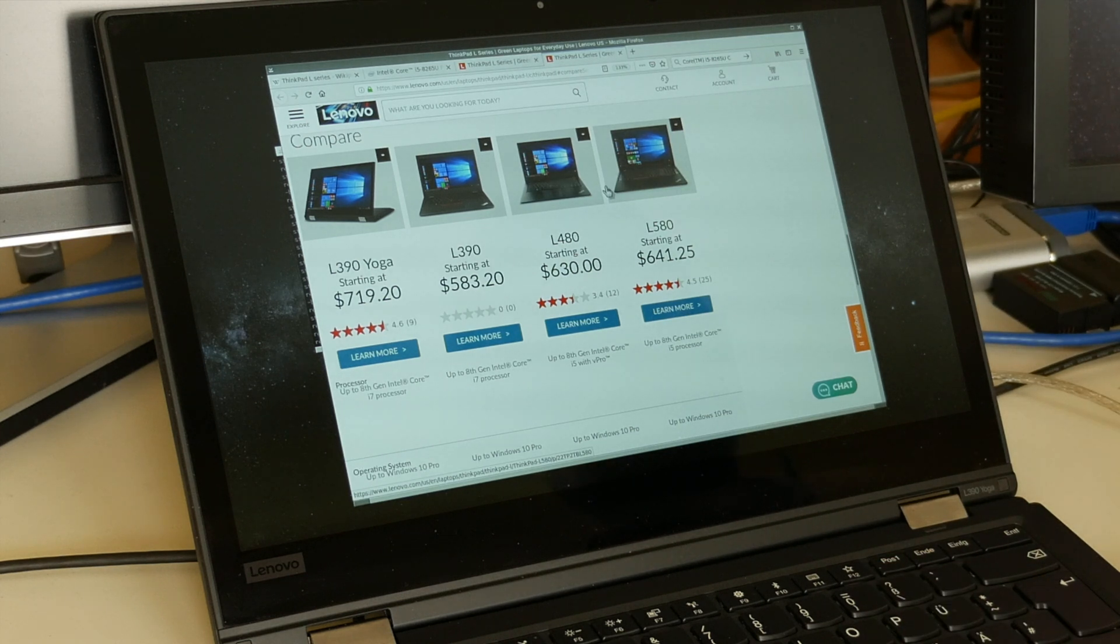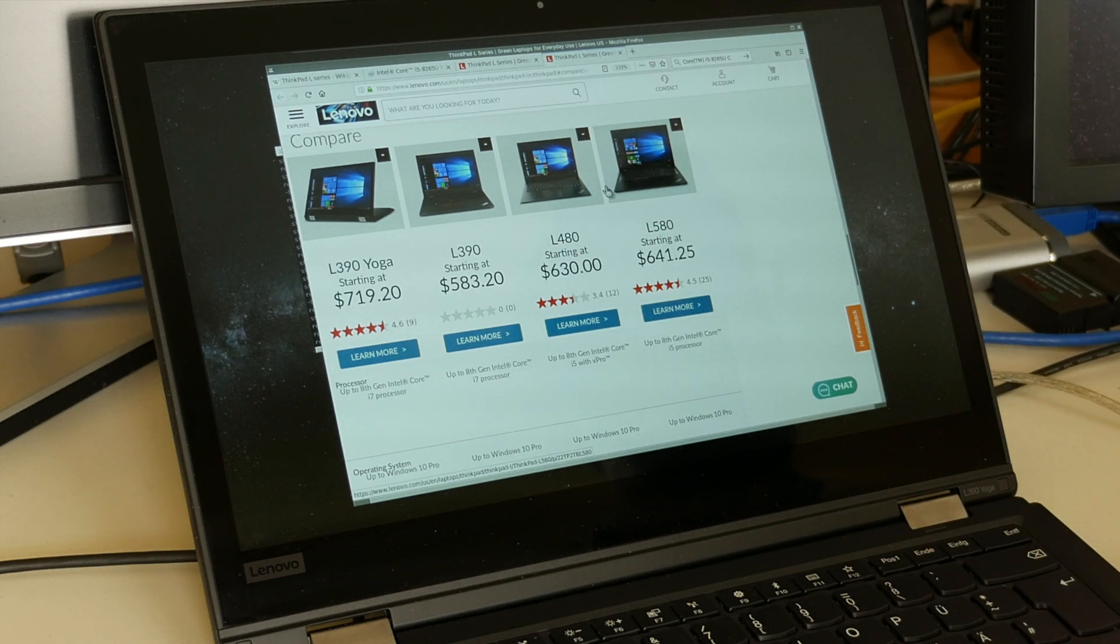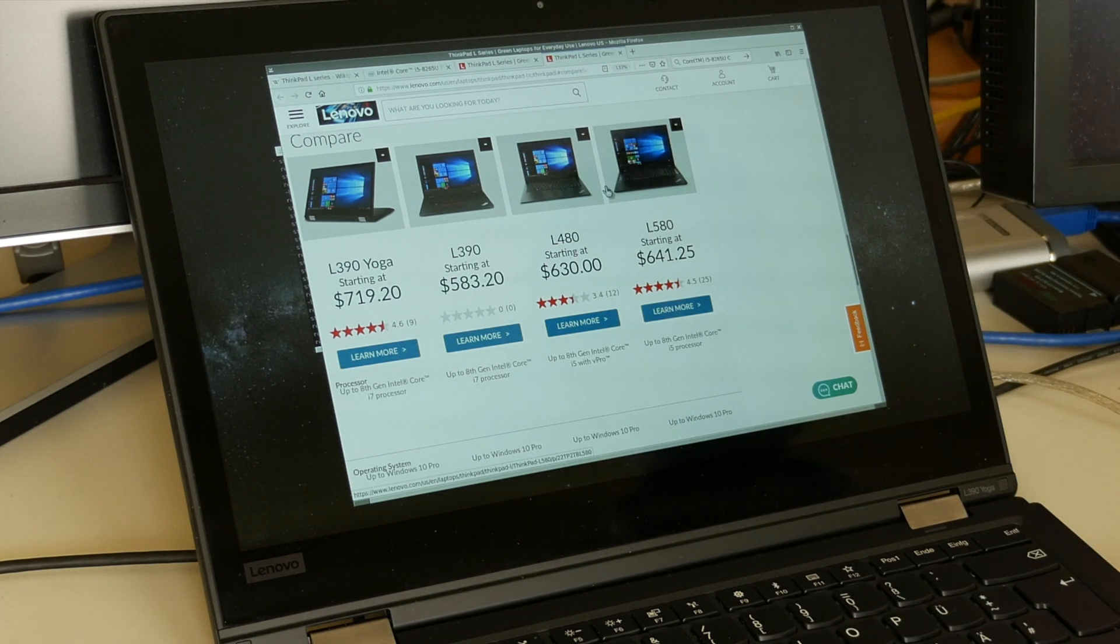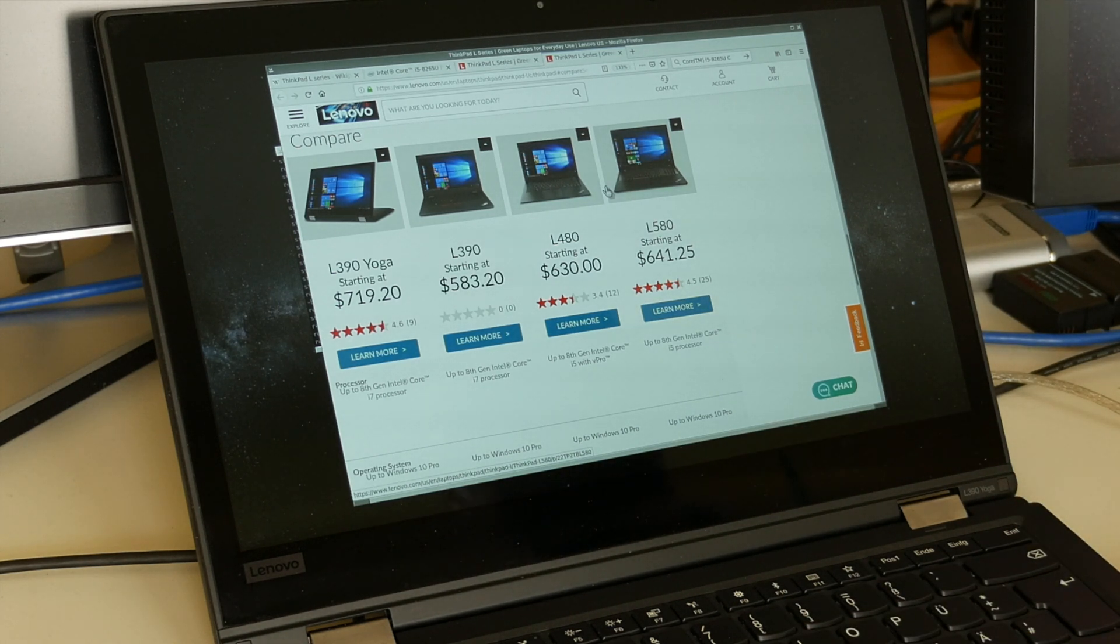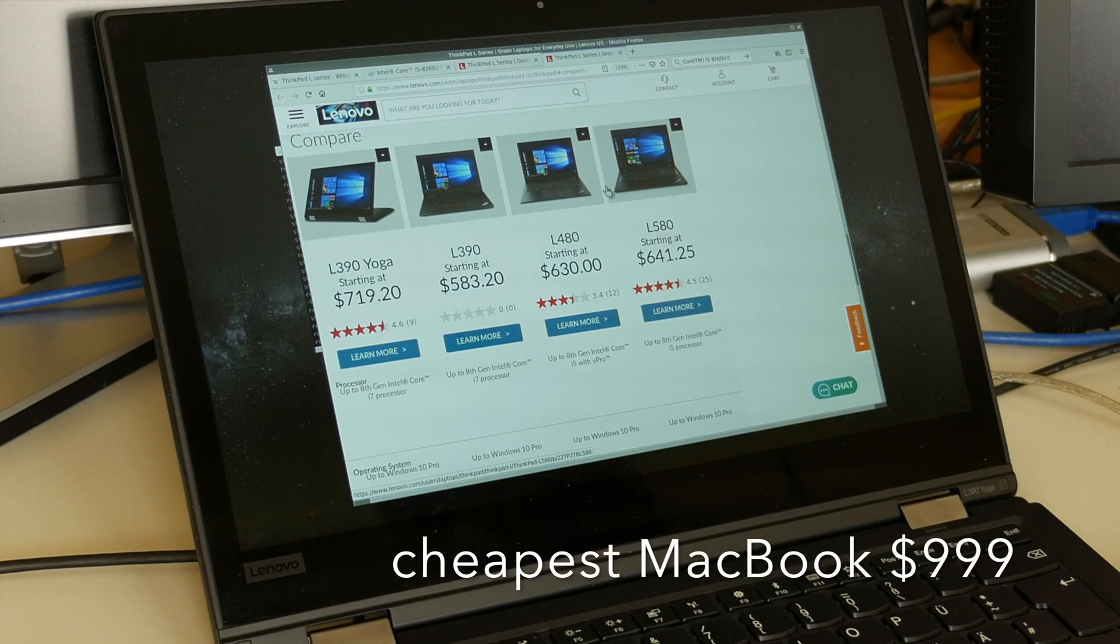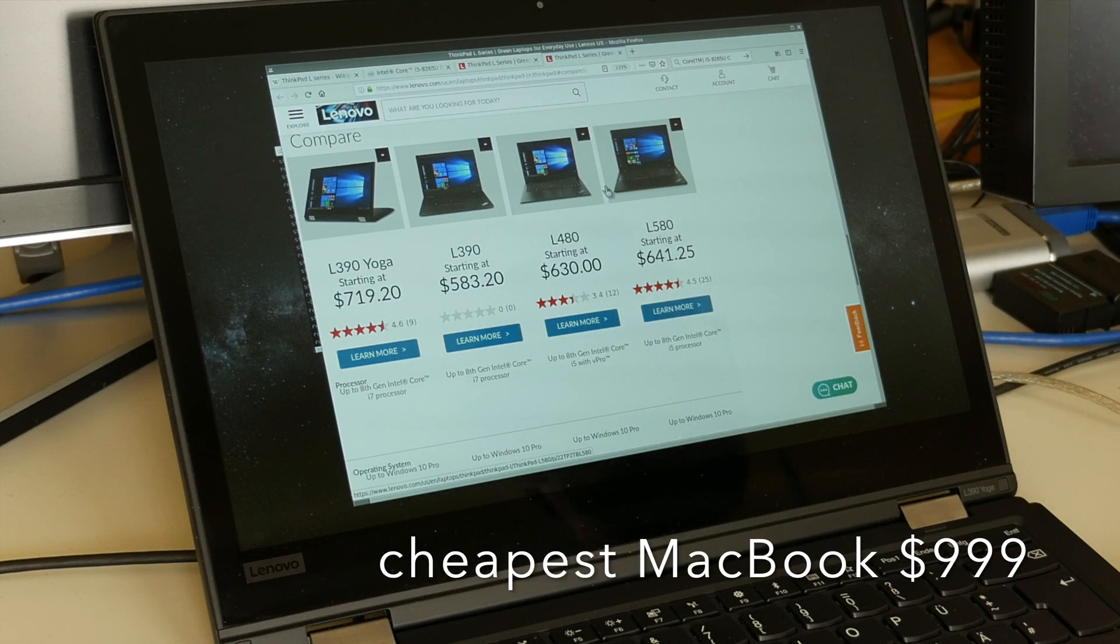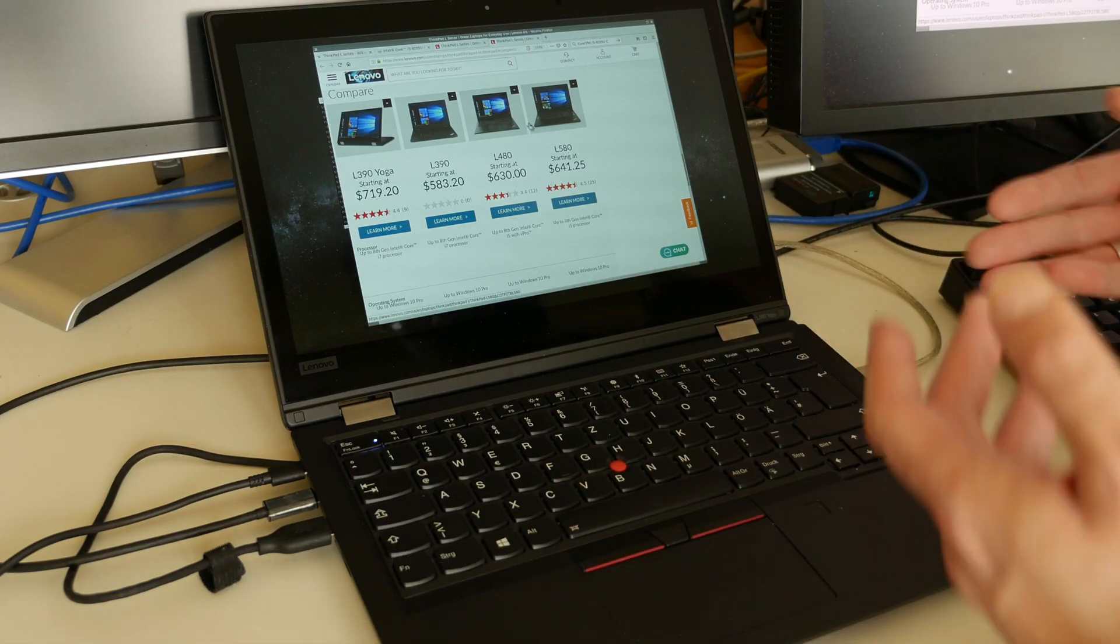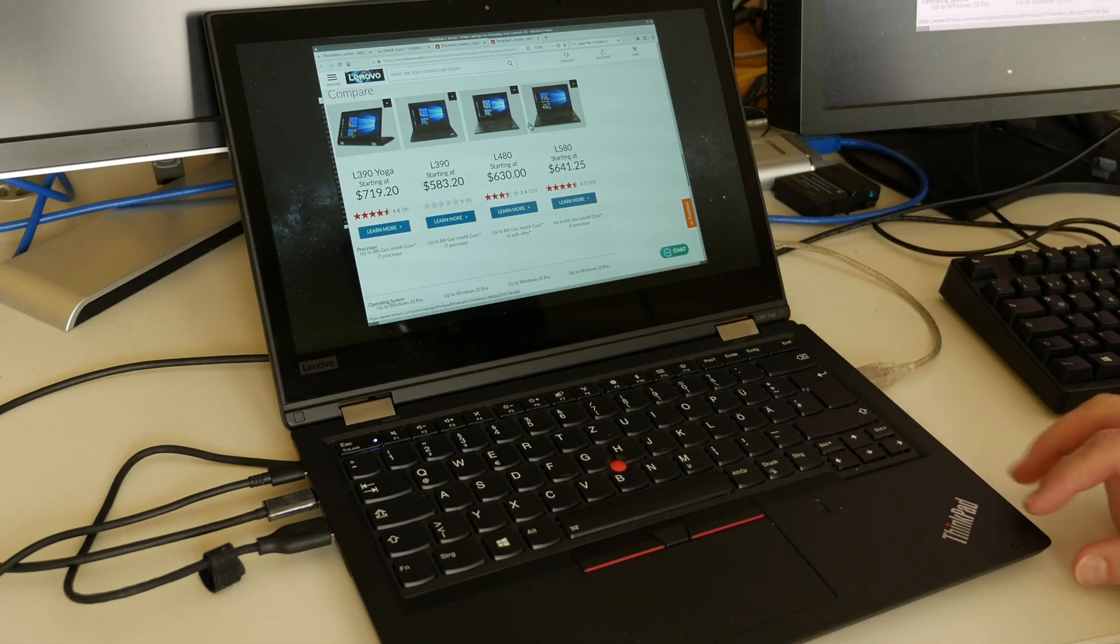They are surprisingly affordable for some $580 for the entry-level model and this Yoga version apparently starting at $720. Of course a price where you otherwise not really get a Mac for. So apparently a quite affordable entry in the ThinkPad range here.